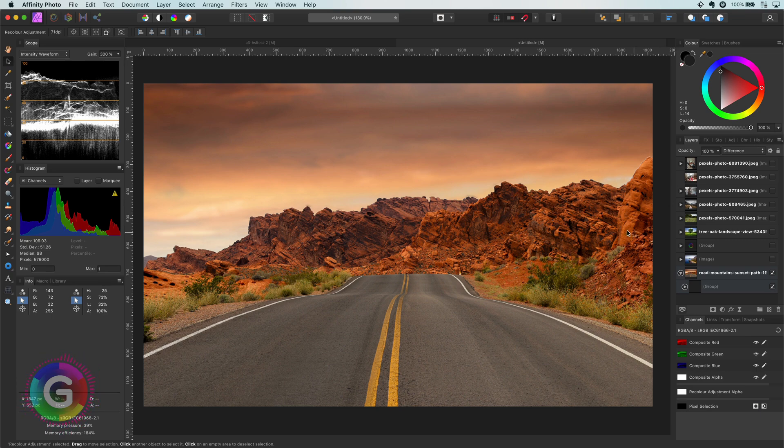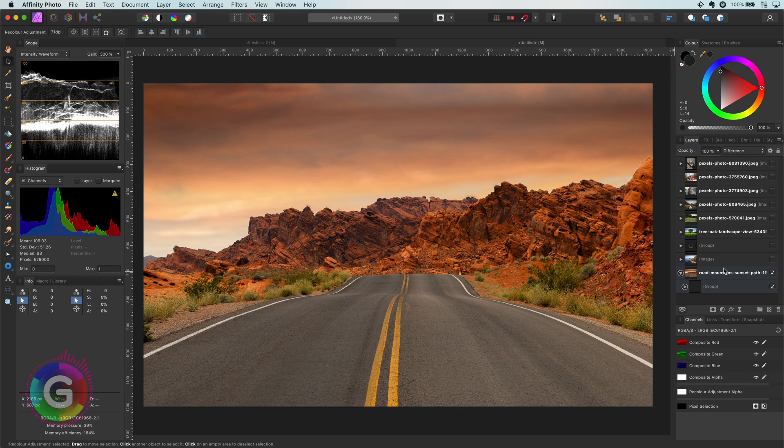Hello and welcome back. In this episode of the InstaFilter series, I will share a very interesting effect which works very well with landscape photos.